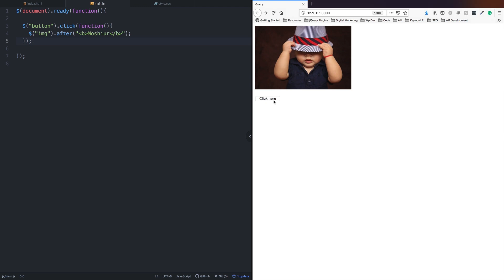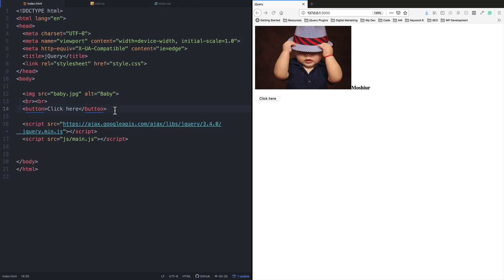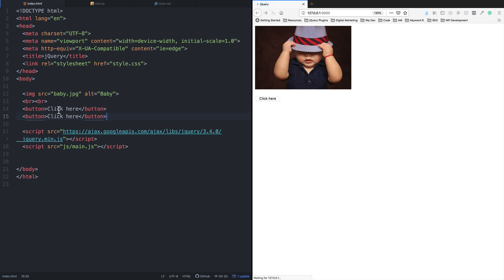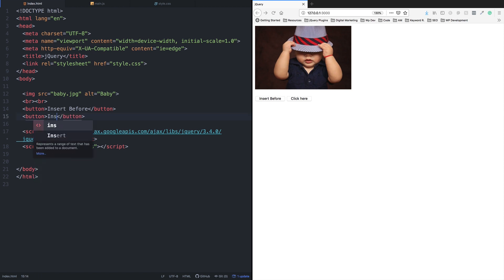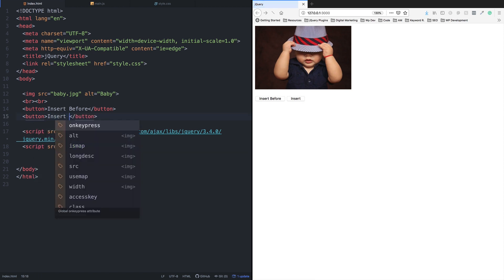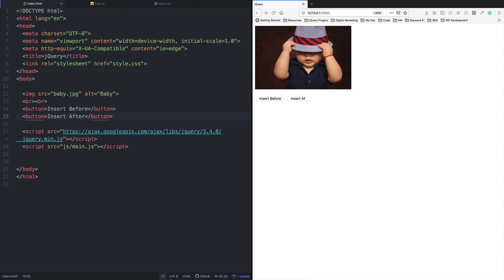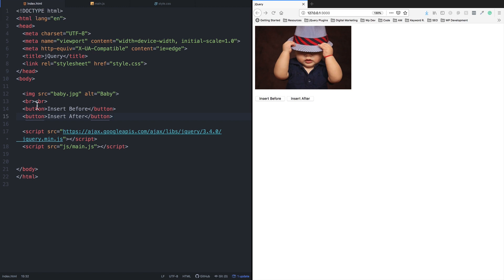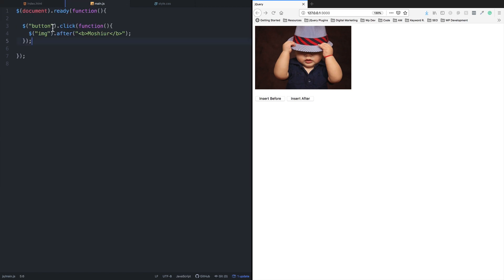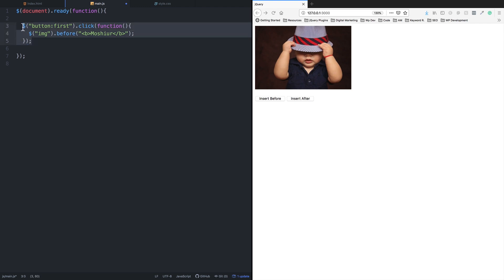Now let's try insert before. I'll copy this code and use the before method. The element will appear before the image. Let me copy it and test - the button appears before the specified element.